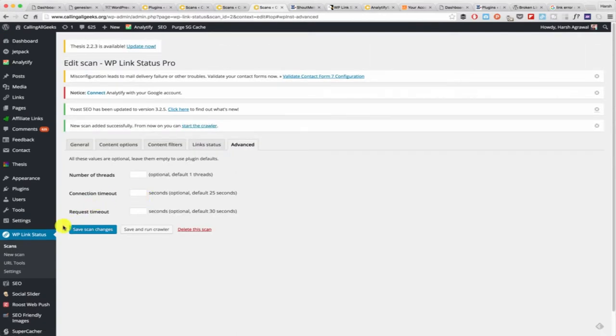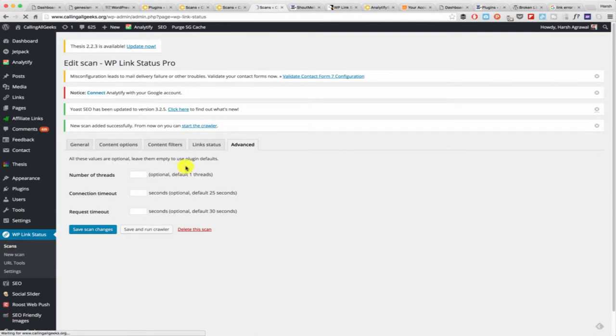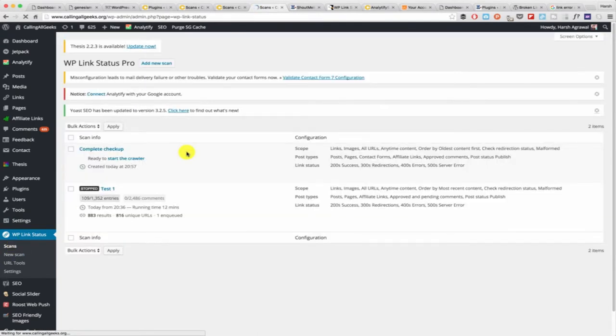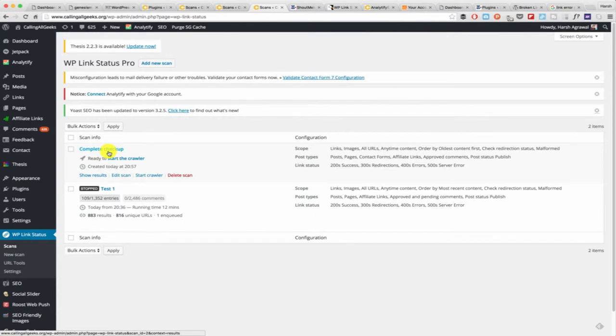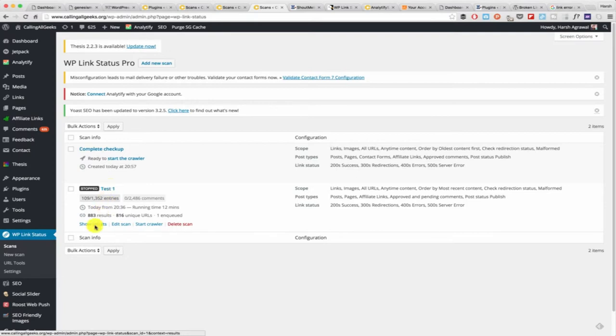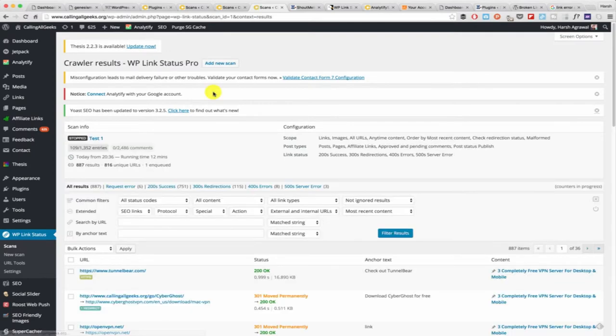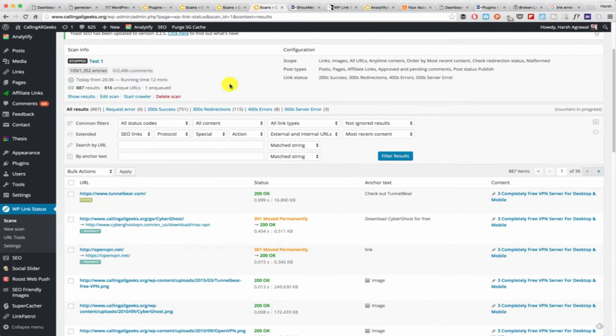Now here you can save and run the scan or just save the changes. You can go to scan over here. Here you will see this is the scan that we just created and this is the scan that I created before. I'll show you the result from that to help us save time. Click on show results and here it goes. Click on request error.